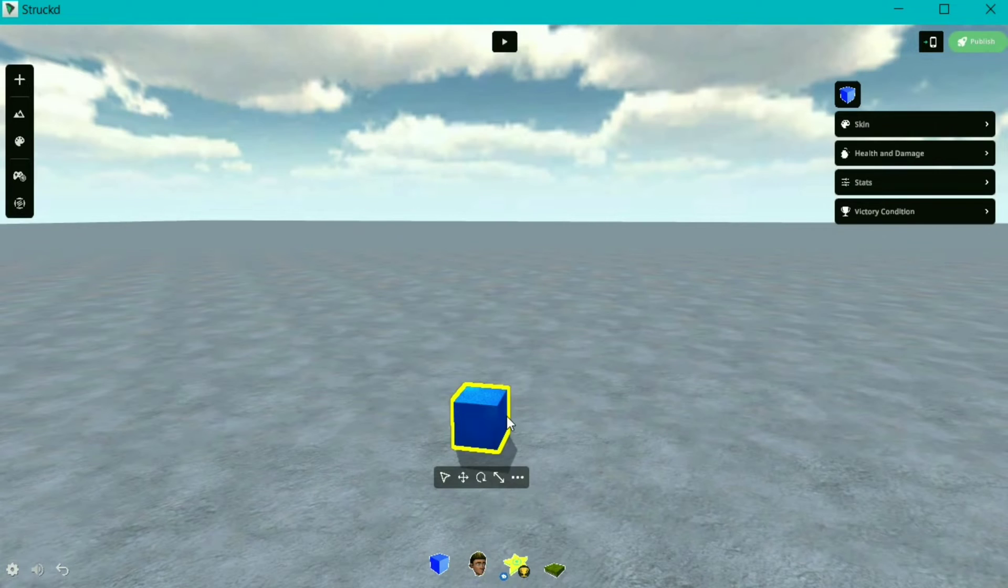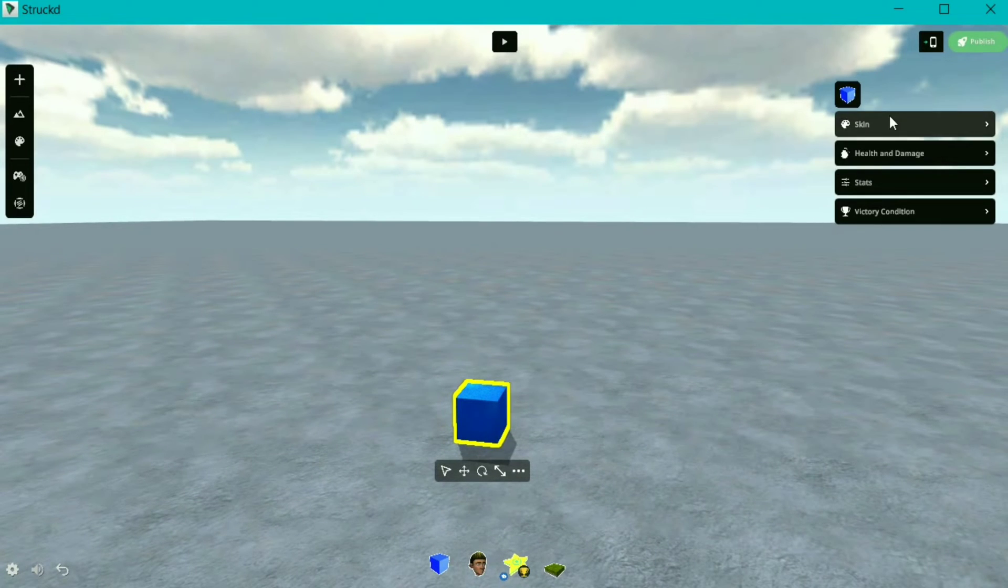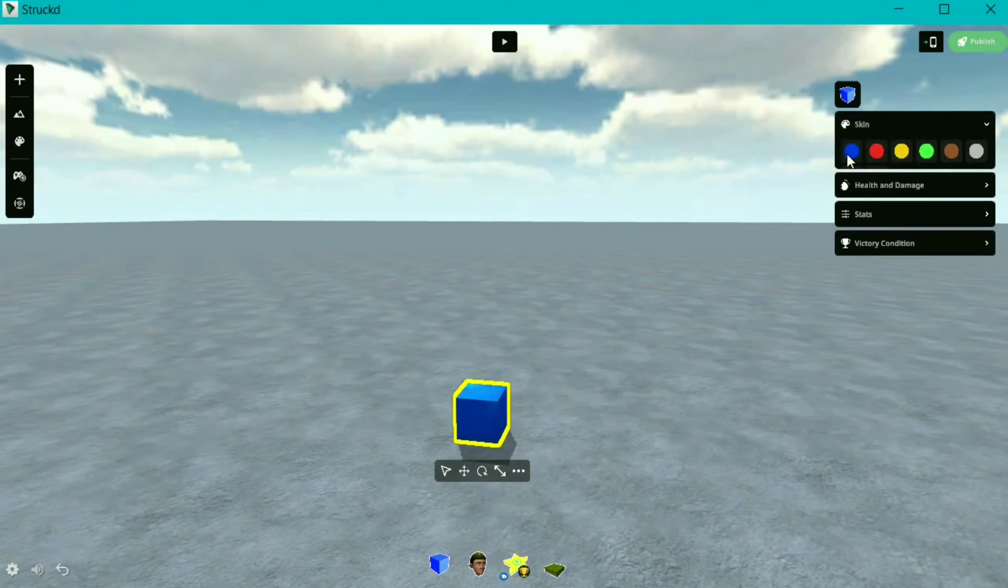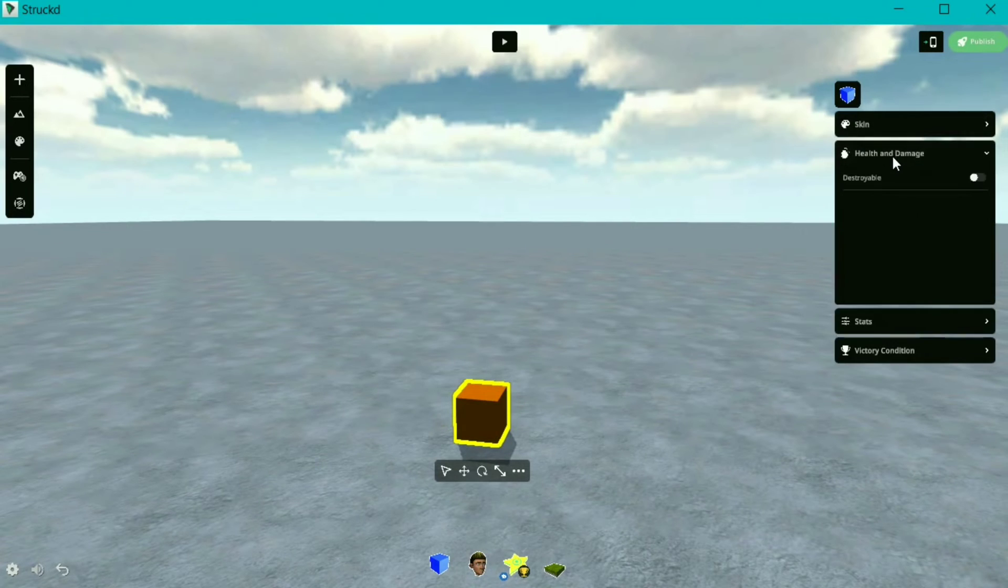On the right side, we have all those properties available like for mobile devices, like skin, health, and other stats. You can change its property accordingly.